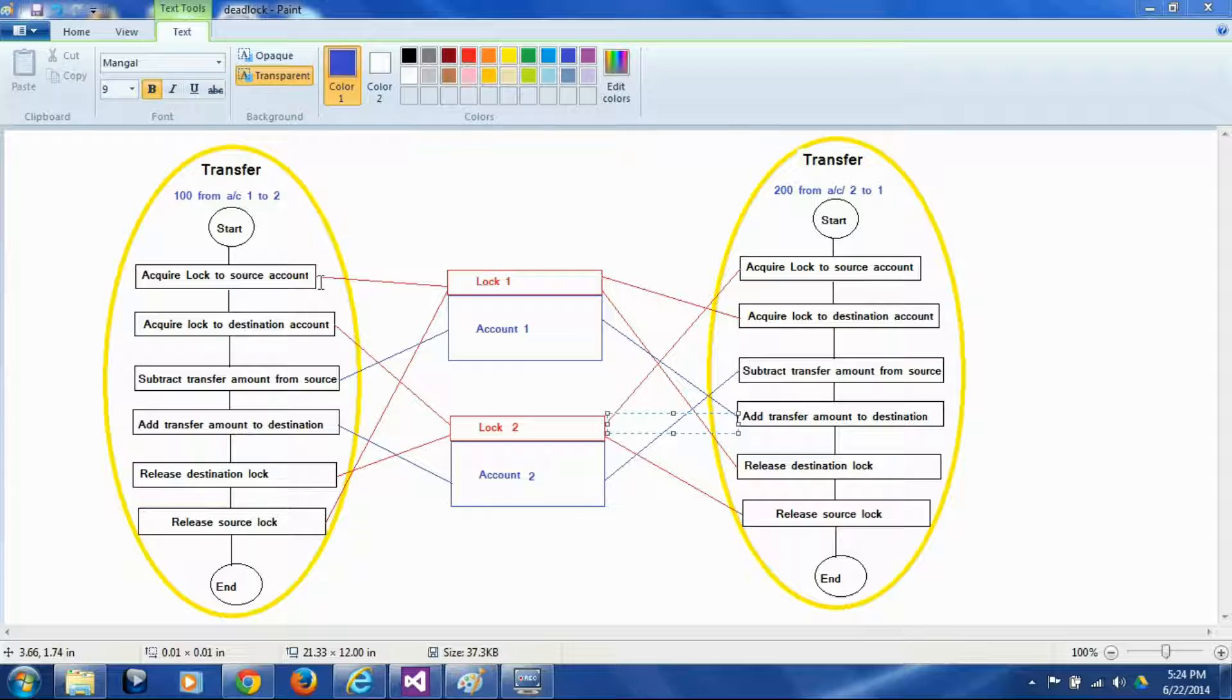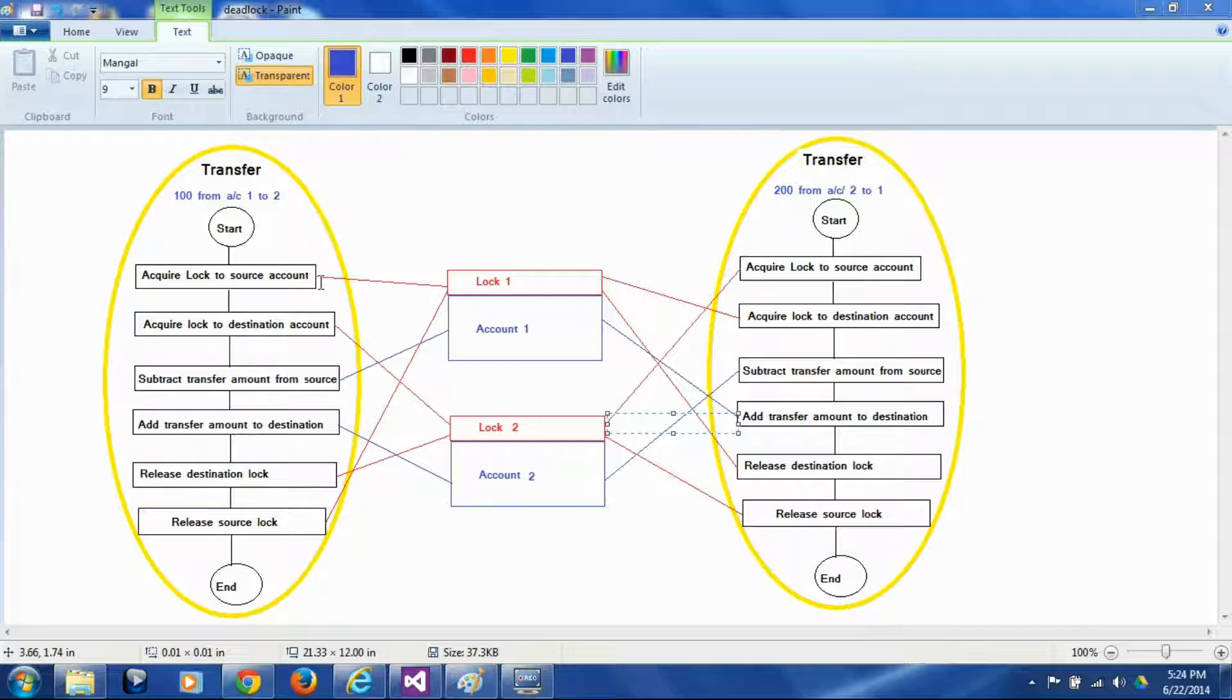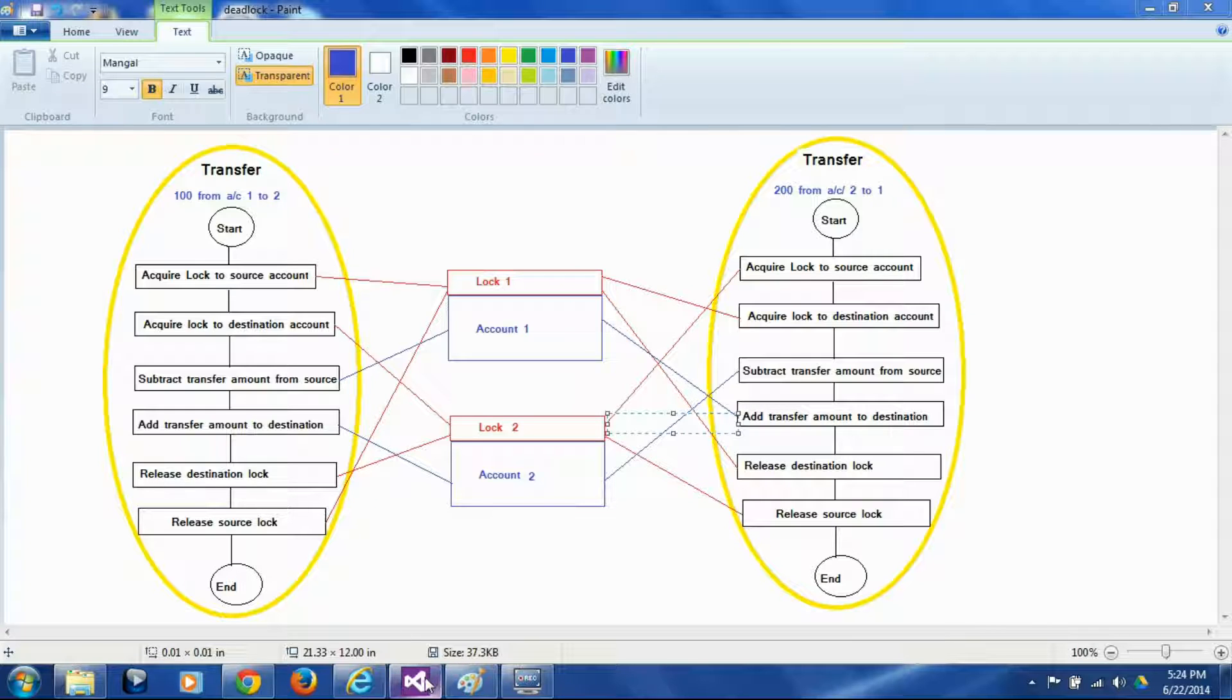And as you can see it's never going to end. Both the threads are going to wait until infinity and the locks are not going to be released and both the threads are going to be blocked ever and none of the transactions are going to complete and this is called a deadlock scenario. Now let's go to code and let's see it actually happen.